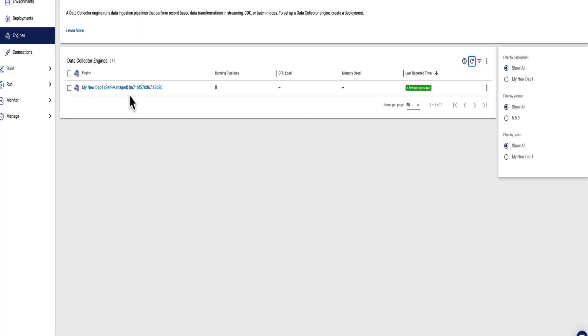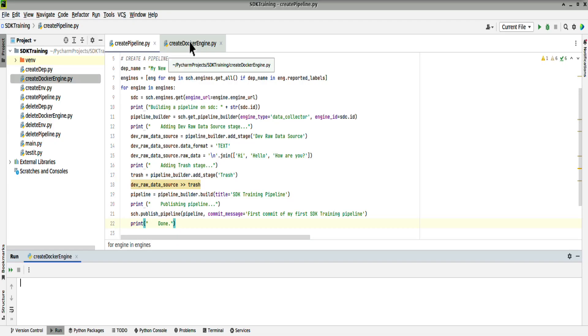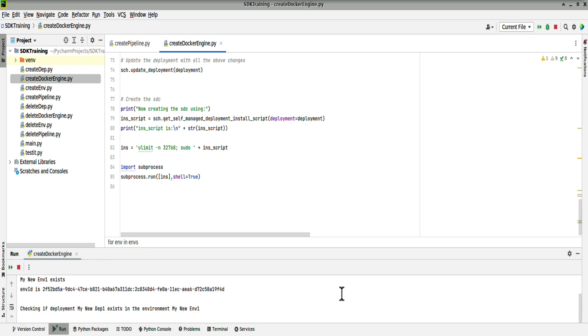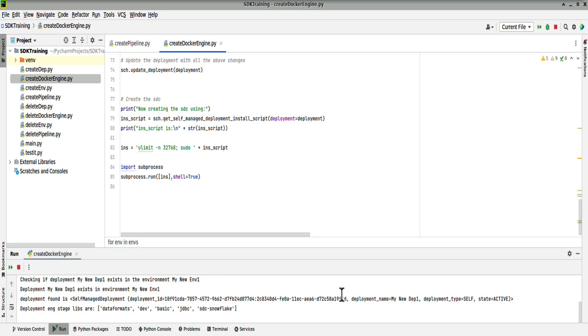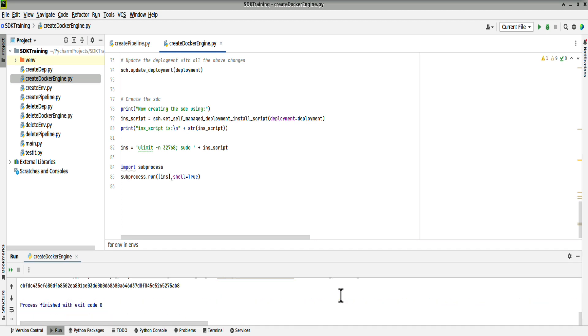We can see we have a data collector at the moment. So let's run our script again and create a second data collector with the Create Docker Engine script. It checks the environment, checks the deployment as before, then creates a second engine.